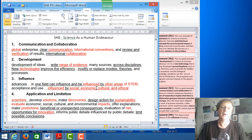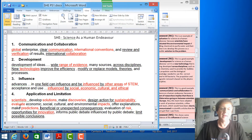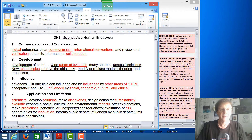For application and limitation, we're looking at the fact that scientists can develop solutions and make discoveries, they're designing action for sustainability, and they might evaluate economic, social, cultural, and environmental impacts, and then offer explanations or solutions, or make predictions. That might have beneficial or even unexpected consequences.